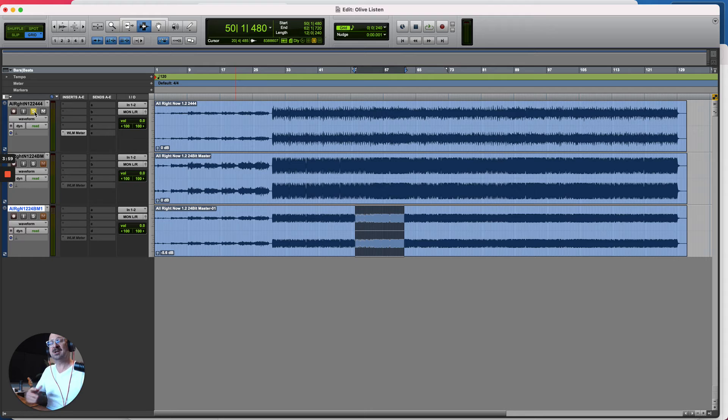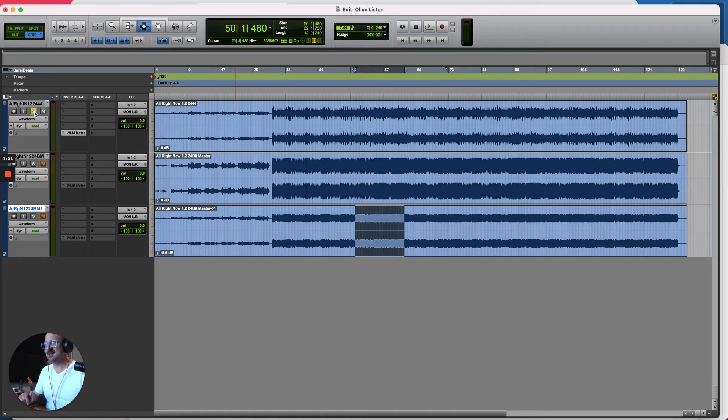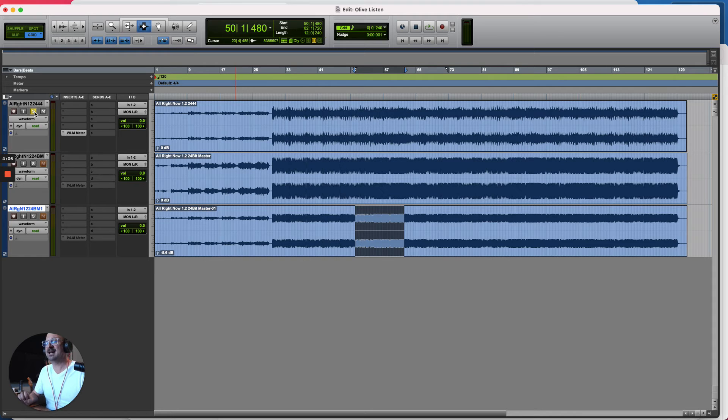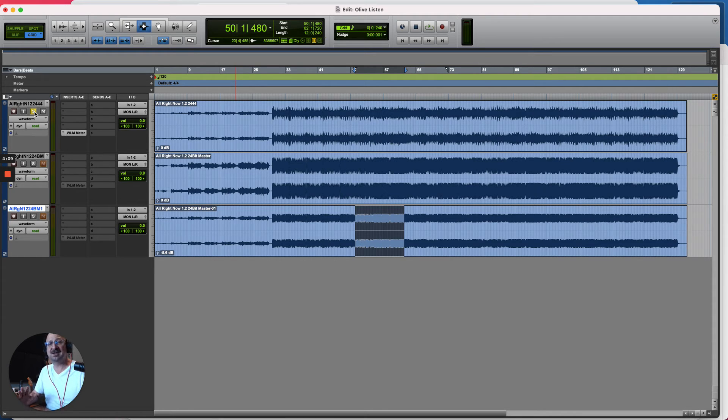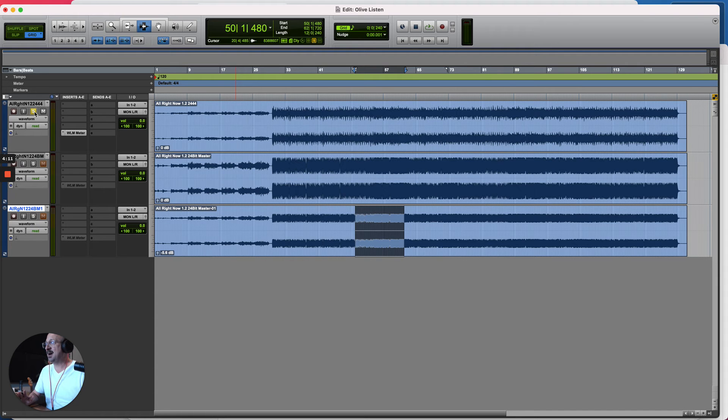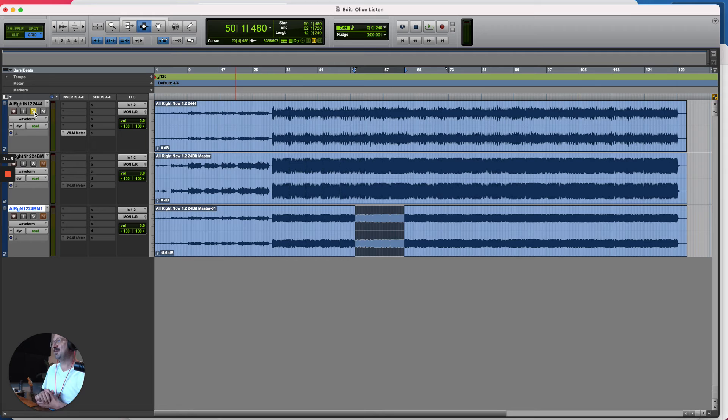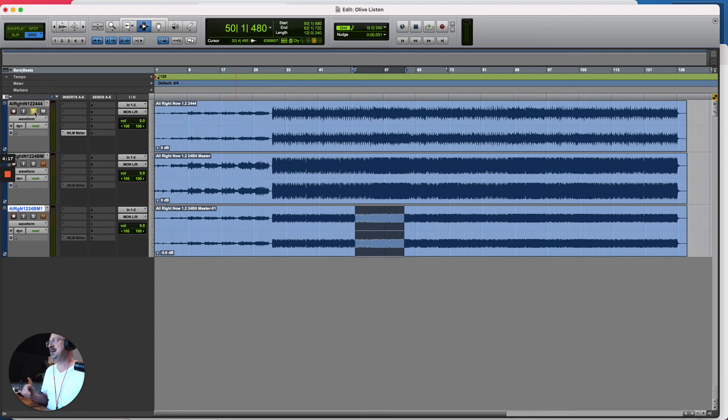Because if you're expecting mastering to make a dramatic difference to what you do, you may well be disappointed. Our goal as mixing engineers is to deliver something which is as close to the final record as we possibly can, so there is almost nothing to do in mastering apart from make it louder and fix any issues if there may be some.